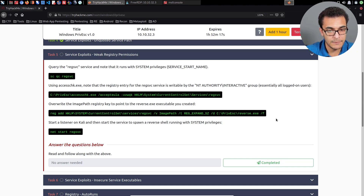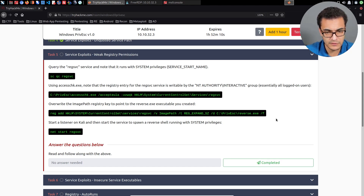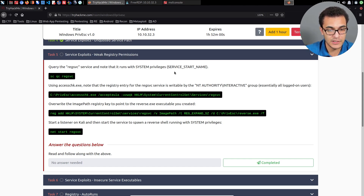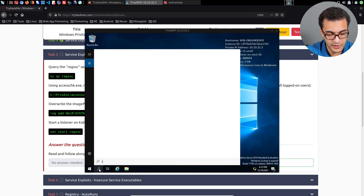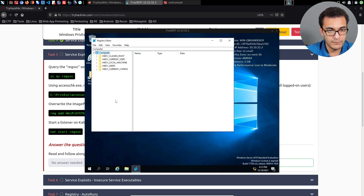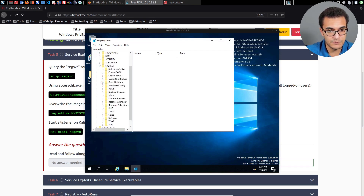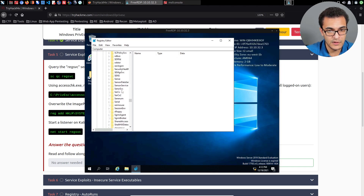This group essentially allows all logged-on users to make changes, which is great. We then need to override the image path registry key to point to the reverse.exe executable that we created previously. First, let's get an understanding of how services store configuration data like the image path. I'll open the RDP session and open up the registry editor with regedit. We're looking for HKEY_LOCAL_MACHINE under System, CurrentControlSet, Services, and then the registry service.